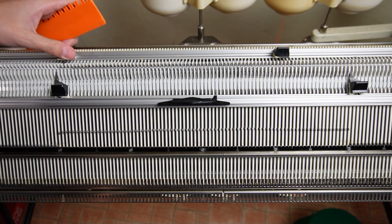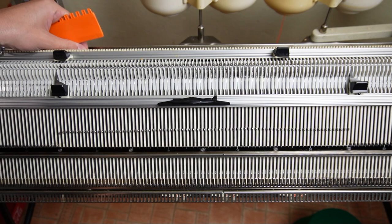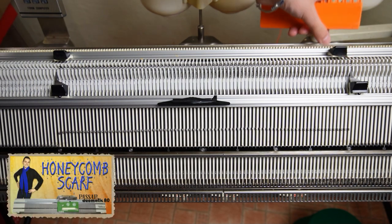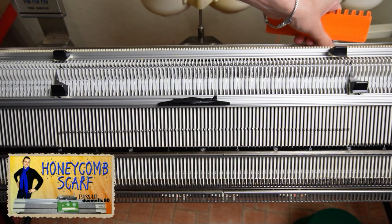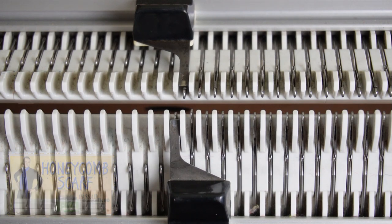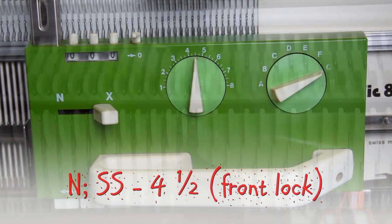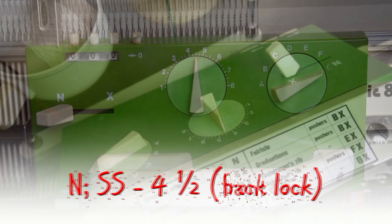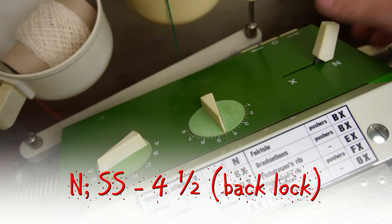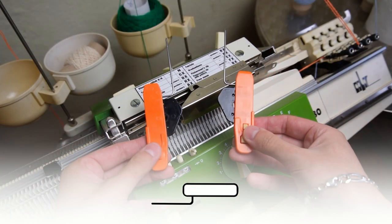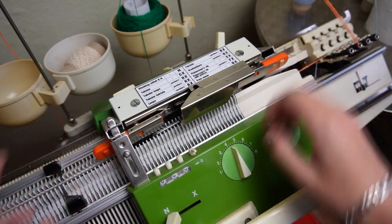Place the edge springs on the last working needles. I will set both locks to N and the stitch sides to 4.5. Insert the orange strippers and take the main yarn.